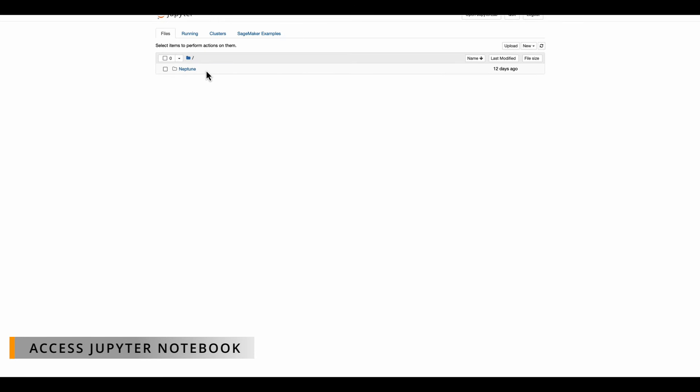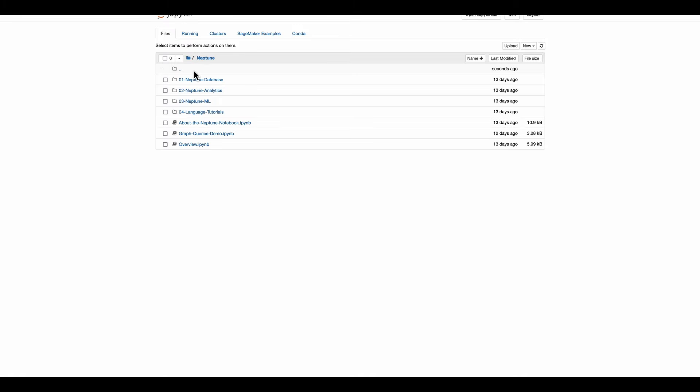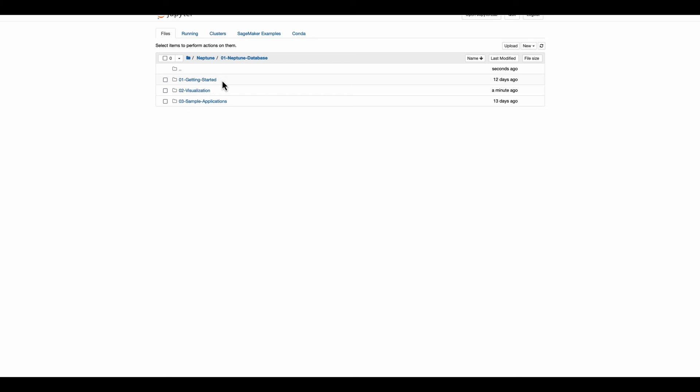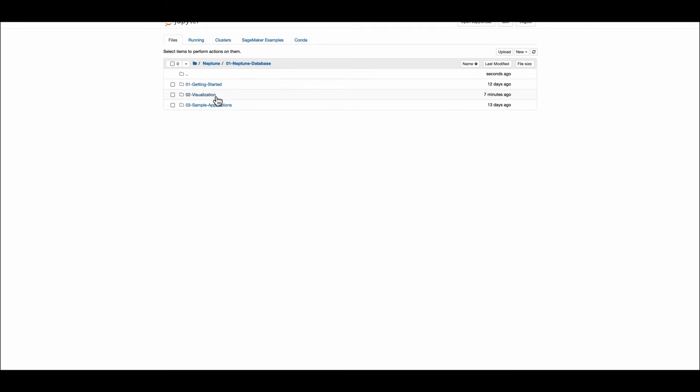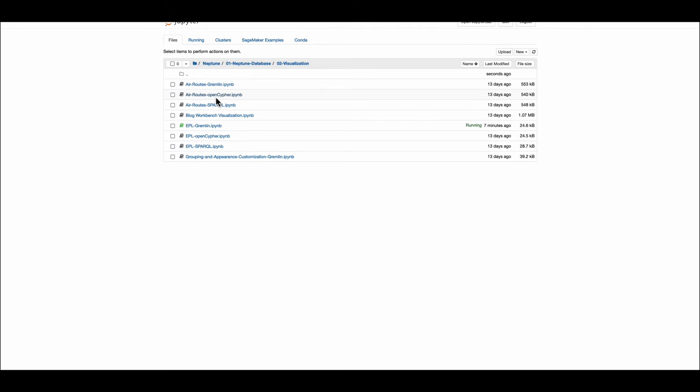Here in the Jupyter notebook instance, you can see the files and the directories which are nothing but the clone of the repository from the GitHub with all the sample notebooks and the sample applications that you can try on your own. We are going to select the Neptune database directory and select the visualizations subdirectory and from the subdirectory we will be looking into EPL Gremlin Python notebook.